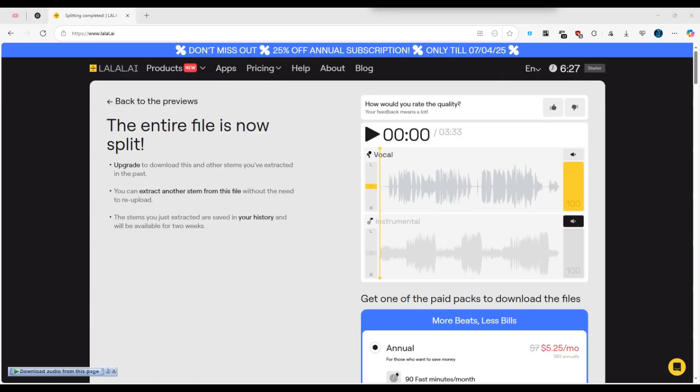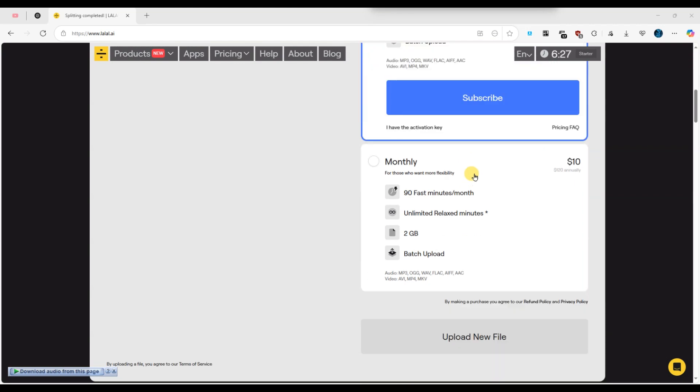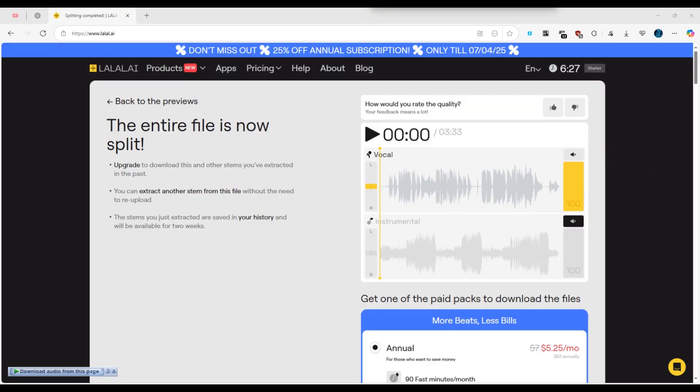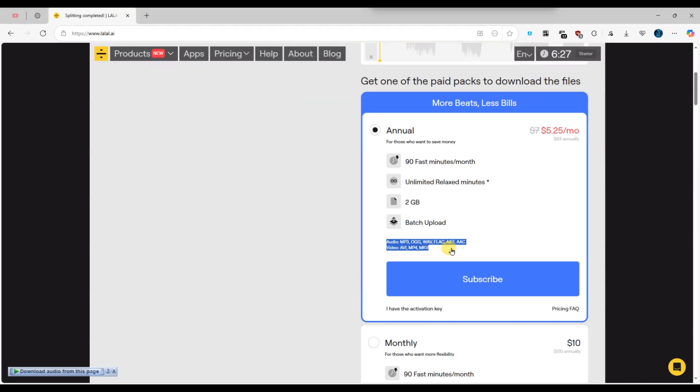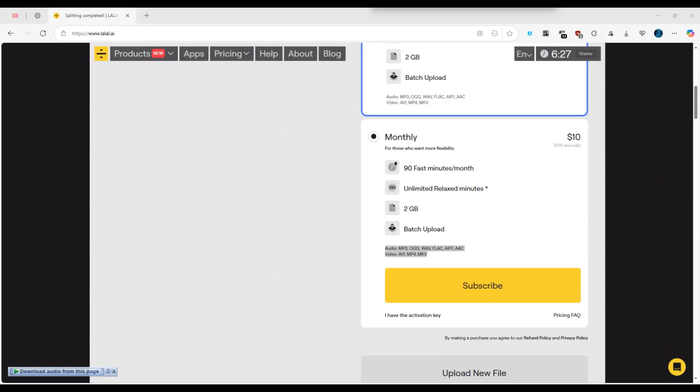To download the full quality processed audio, you need to subscribe to one of the available paid plans. After subscribing, you can choose the file format and click the download button to save the audio to your device.